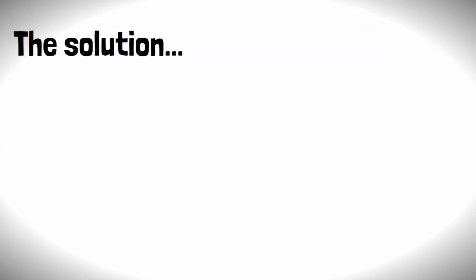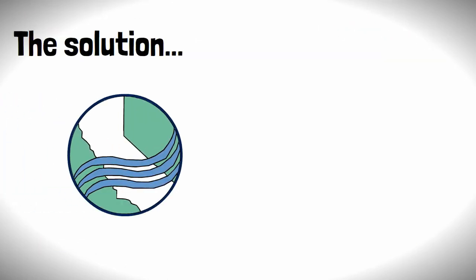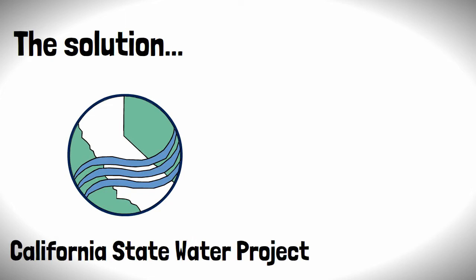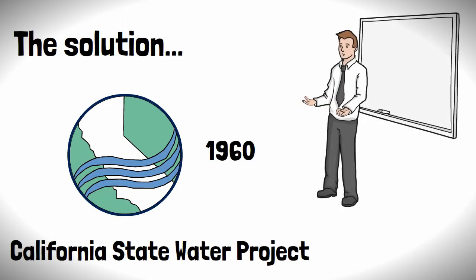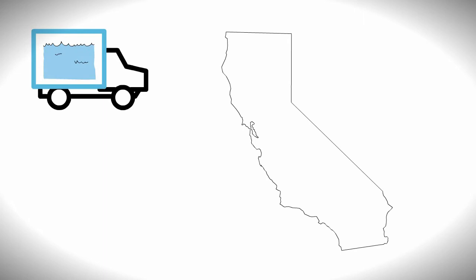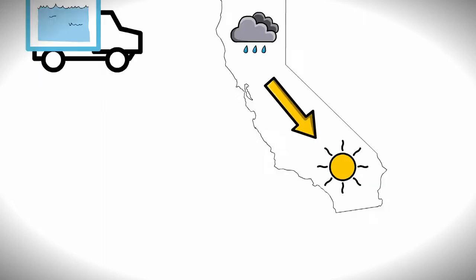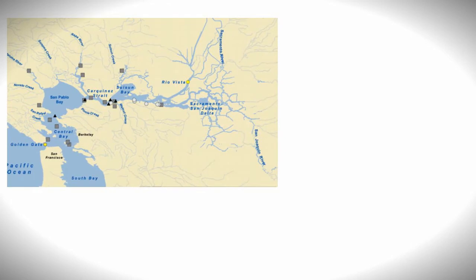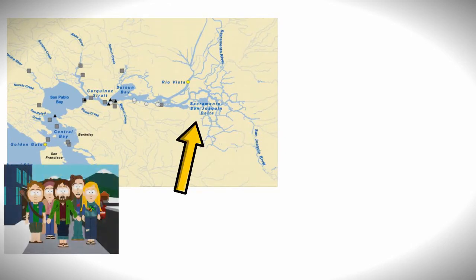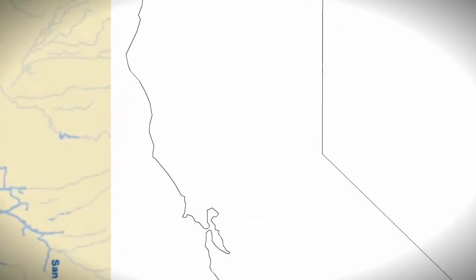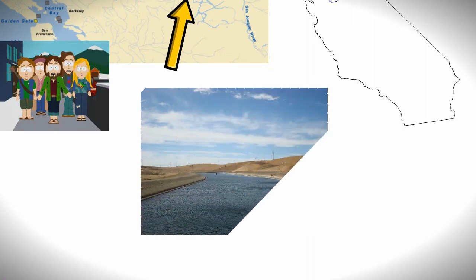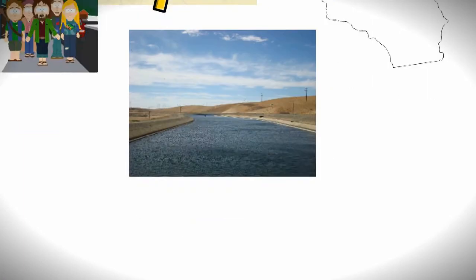The solution led to the formation of the California State Water Project in 1960, with one of its notable proposals being the construction of an aqueduct over 400 miles long to transport water across the state from the wetter north to the drier south. The aqueduct starts in the Sacramento-San Joaquin River Delta, which lies to the east of San Francisco, taking water from, you guessed it, the Sacramento and San Joaquin Rivers, where it's pumped to the Bethany Reservoir.